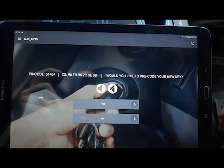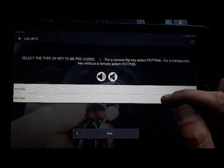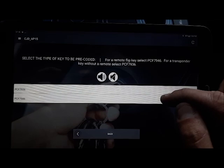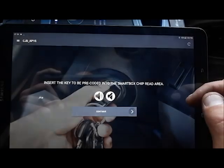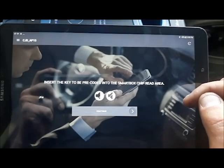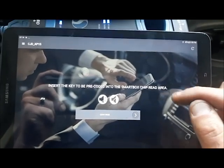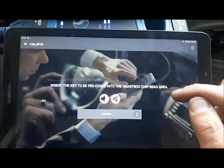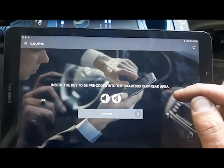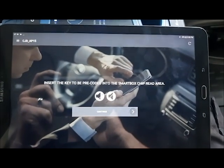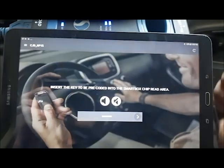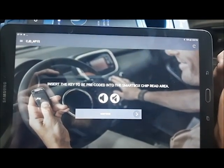Yes, we need to pre-code our key. I chose on that last screen 7946 because I am doing a remote key. If you were doing a non-remote key you would choose 7936.